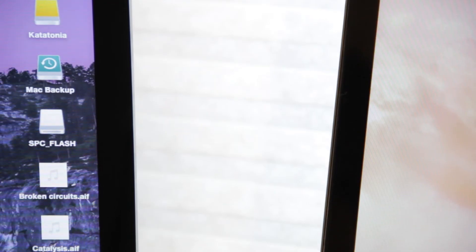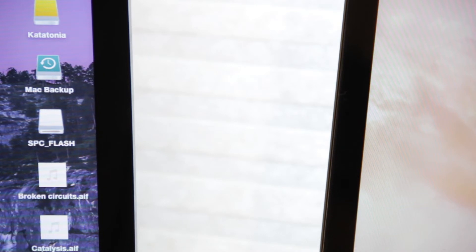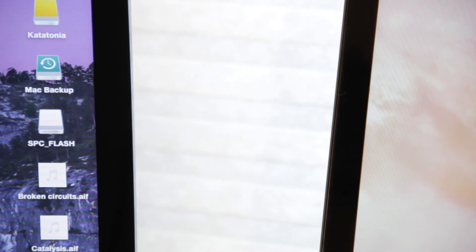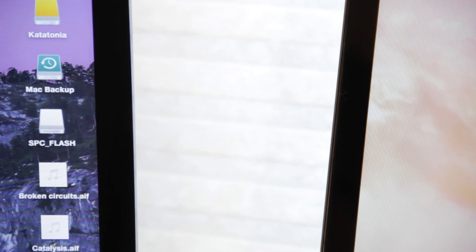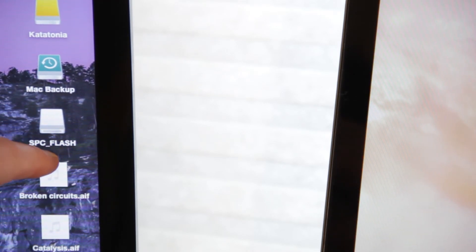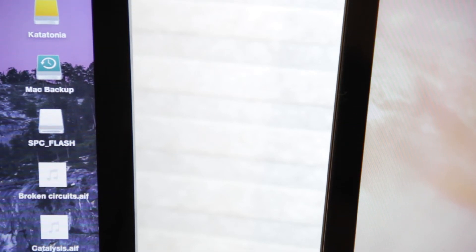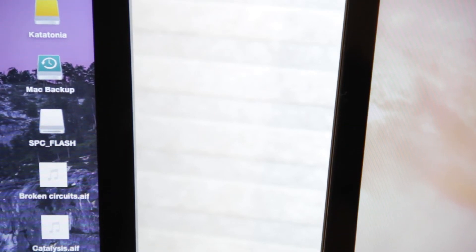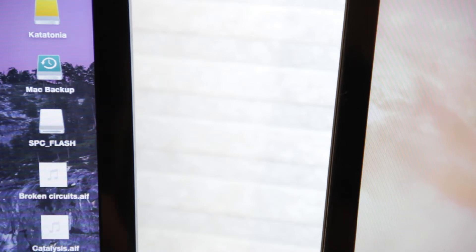Now, depending on the computer you have will determine what you'll see next. But on your computer, you should have something pop up. On my computer, since it's a Mac, it says SPC underscore Flash. That's what I will click on to open the root folder.